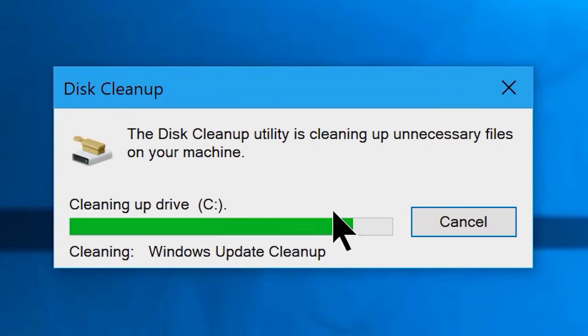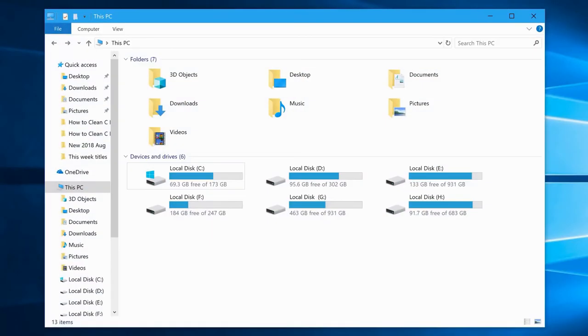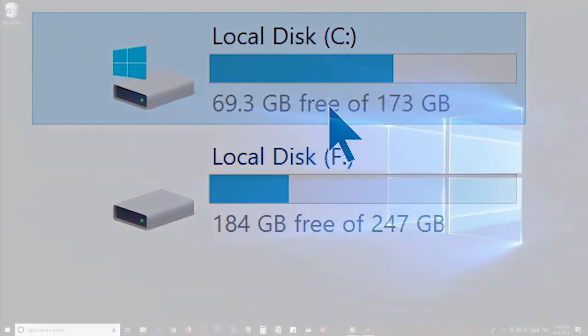The cleanup process may take a while, so let it finish. And there we go, that's all we can do to clean up your C drive. Hope you are all experiencing a performance boost, free space, and more enhanced system responsiveness.